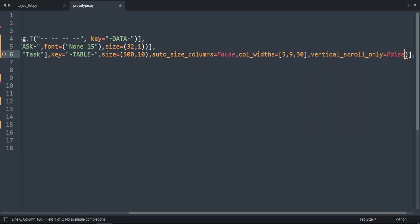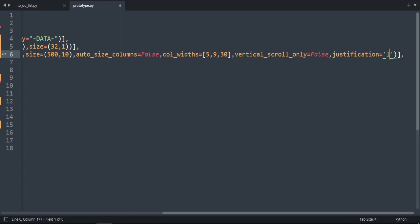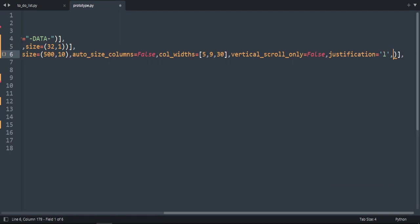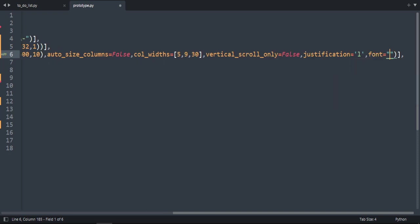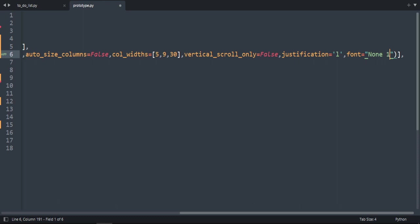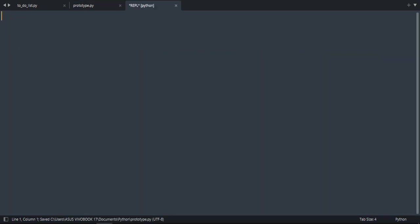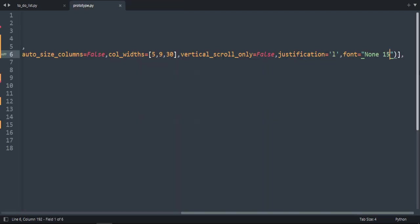Let's add another parameter: scrollbar_vertical_only, which is True by default — we'll set it to False to see the horizontal scrollbar. Then justification — it's right by default, I want to set it to 'l' for left. The last parameter is font: first is None for the font name, and the size I want to be 15. Let's run the code and see how it looks — that's good.